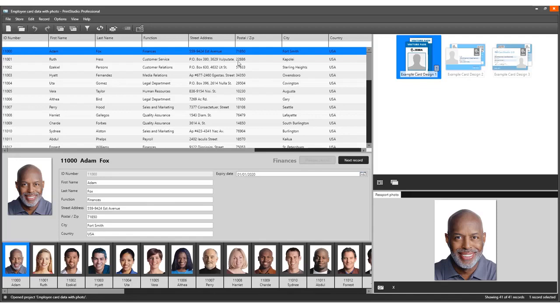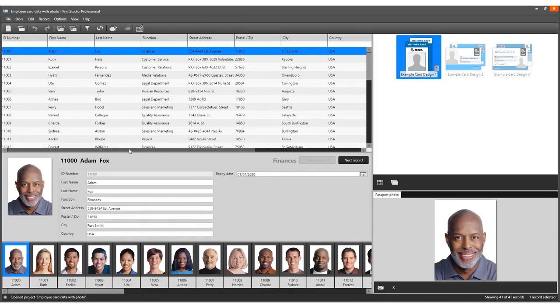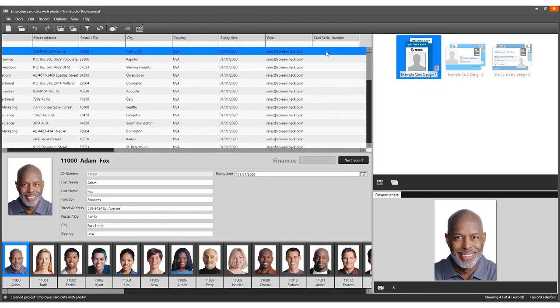We now have set up a trigger and CardStudio 2.0 will add the card serial number to the new column for the record that has been printed.